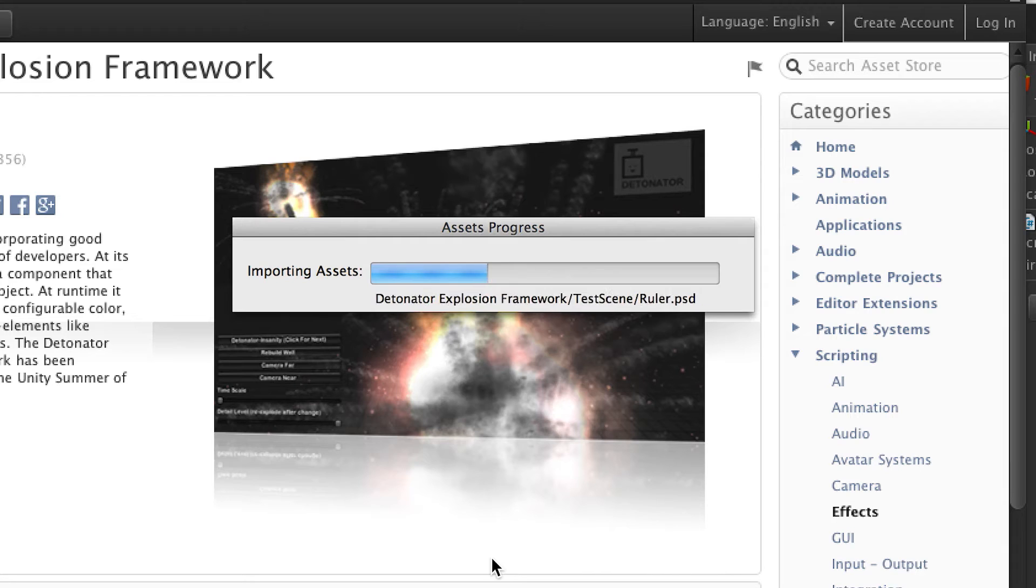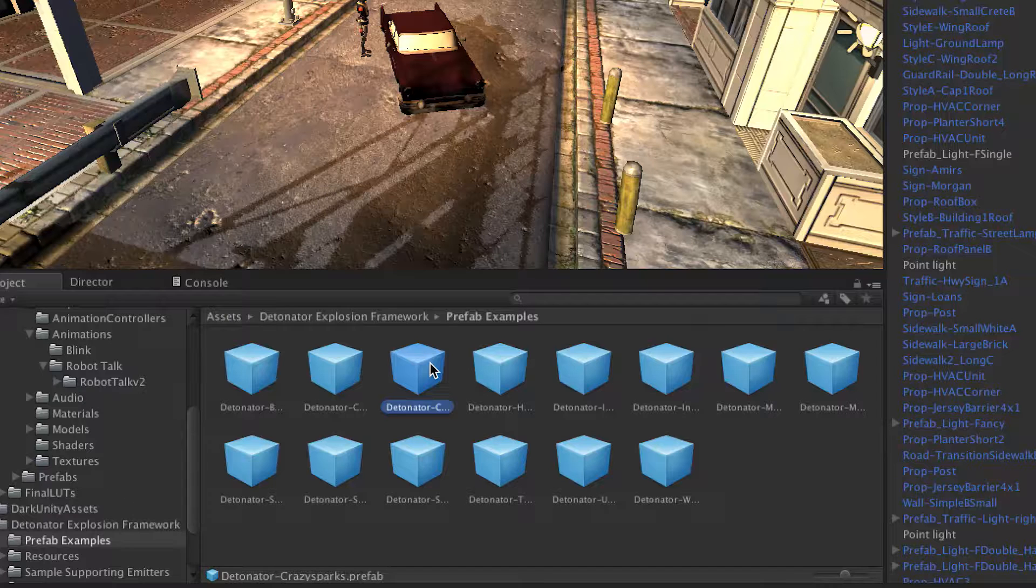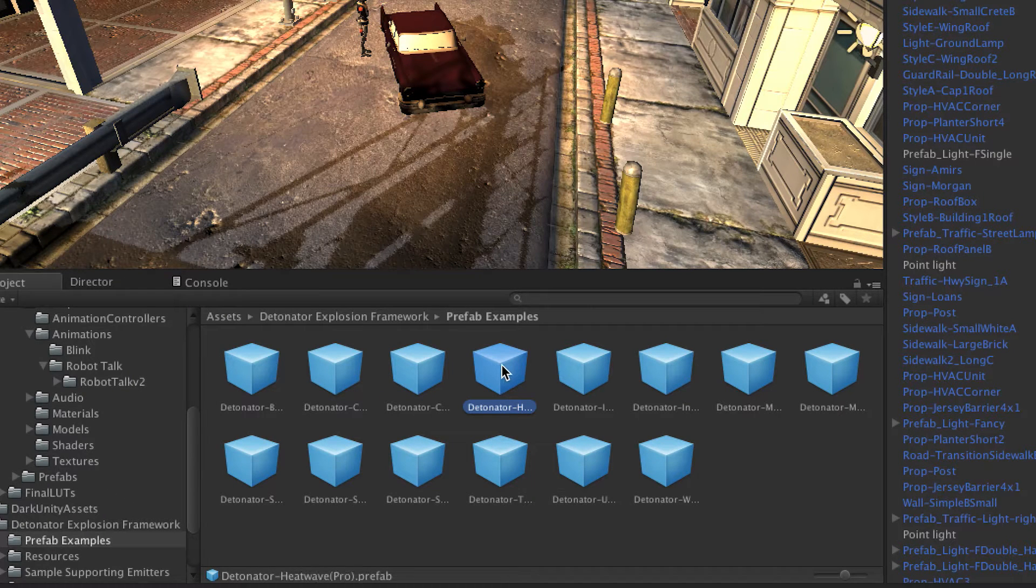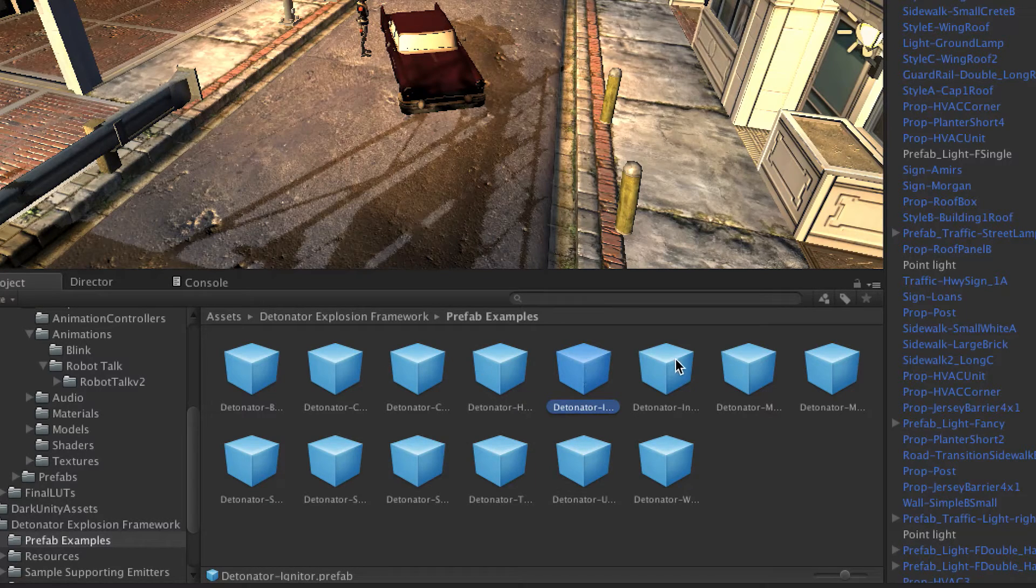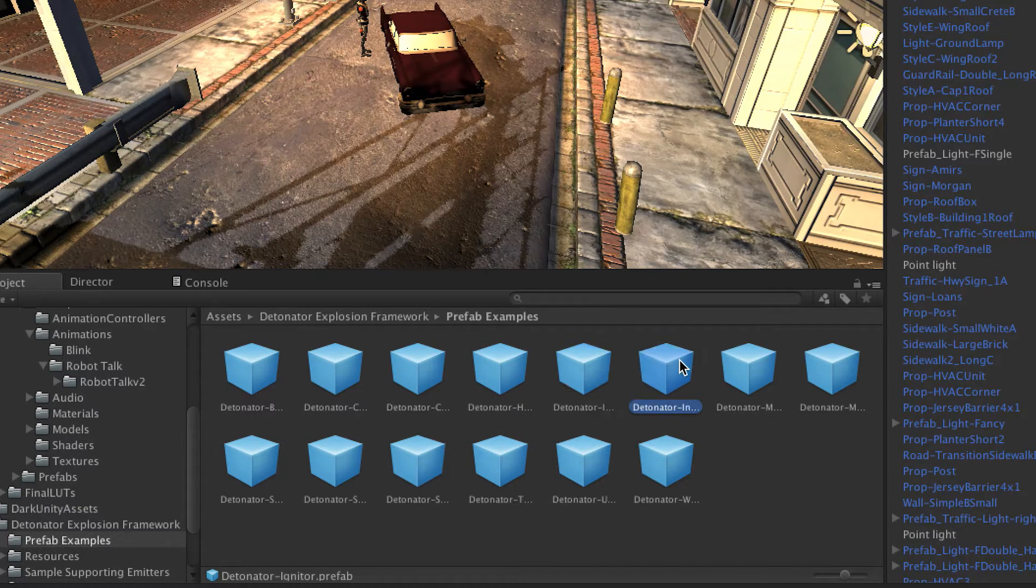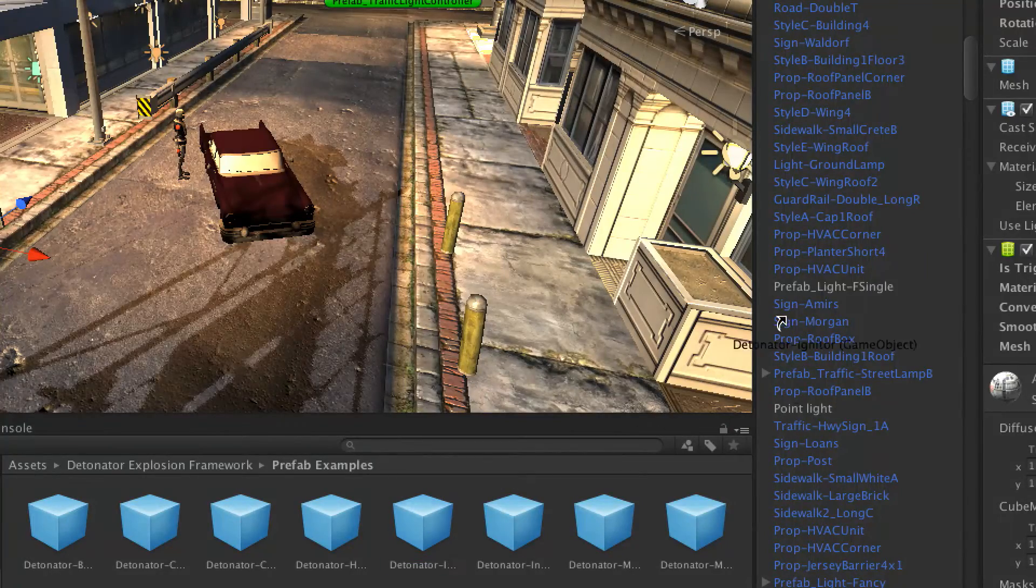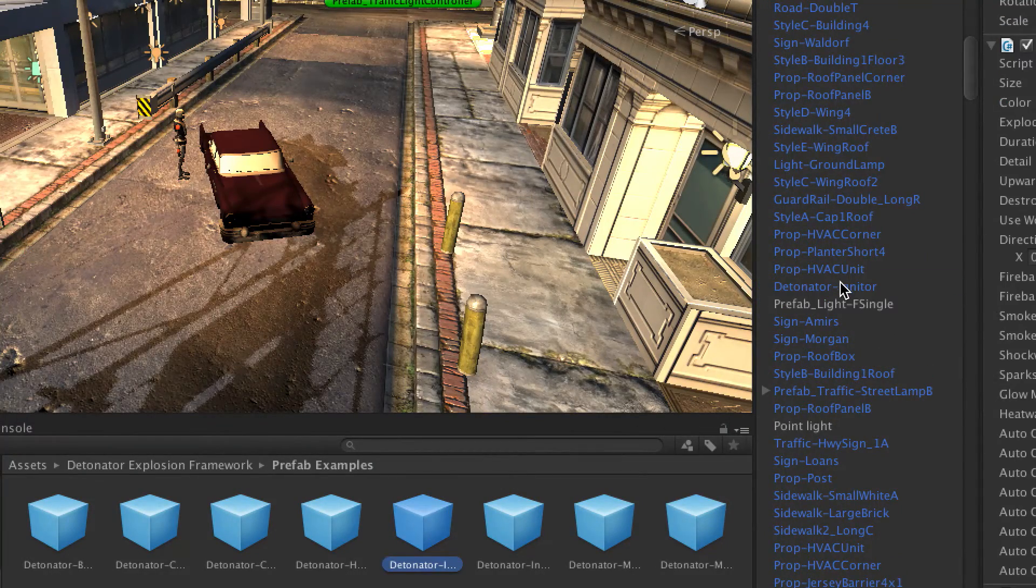Download the Detonator Explosion Framework and import it into your scene. As you can see, the Detonator Explosion Framework comes with a variety of prefabricated cool explosions to choose from. Pick one, and drag the prefab into your Unity hierarchy.